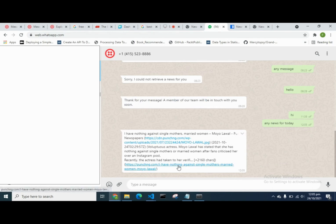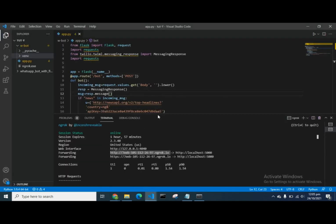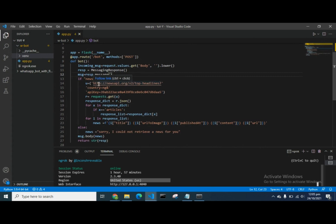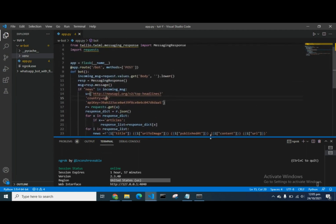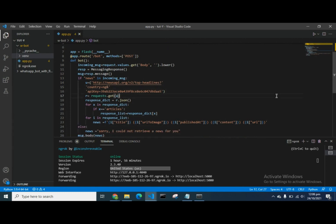Now we test this on WhatsApp. You can see the news returned back to me — the links and all. This is how we make use of the Twilio API and incorporate it with WhatsApp to create a WhatsApp bot. In the News API URL, we specified the country for the news and the API key. You can also add a category — for example, adding 'sports' will return sports news.